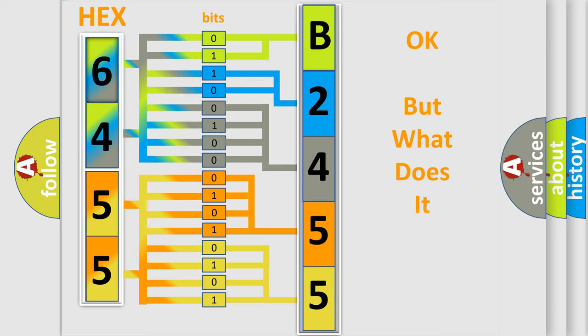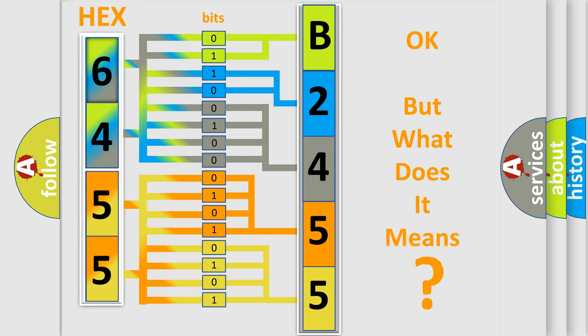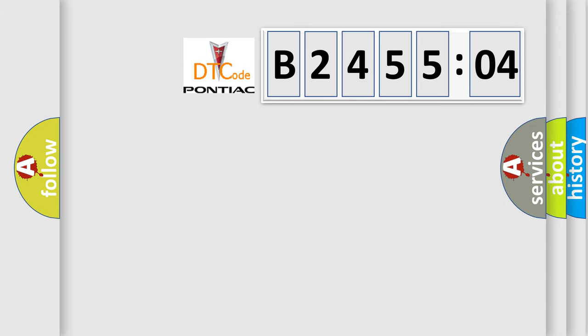The number itself does not make sense to us if we cannot assign information about it to what it actually expresses. So, what does the diagnostic trouble code B245504 interpret specifically?